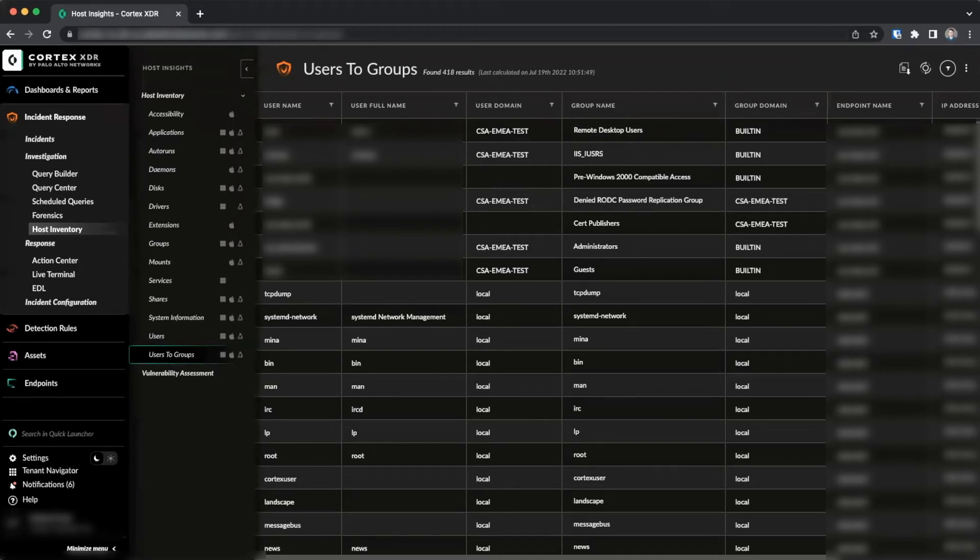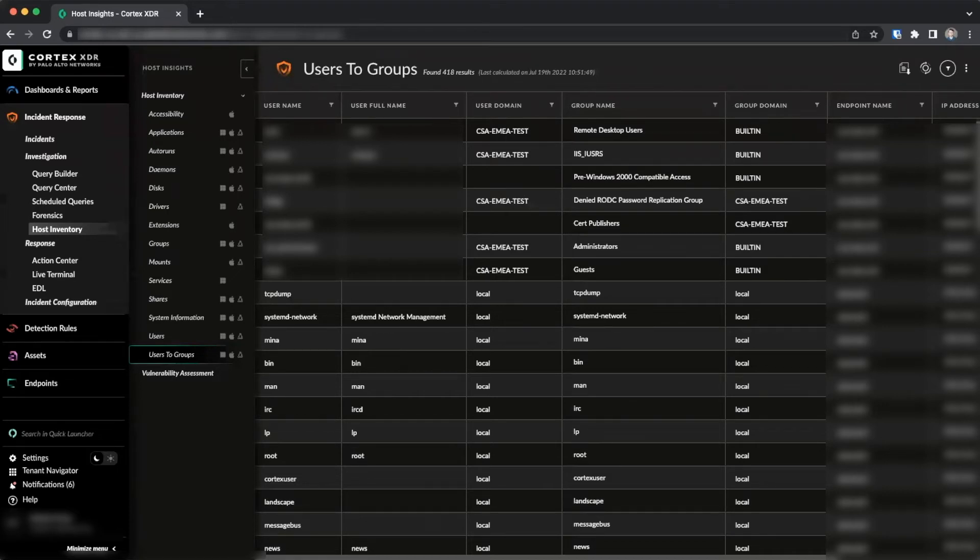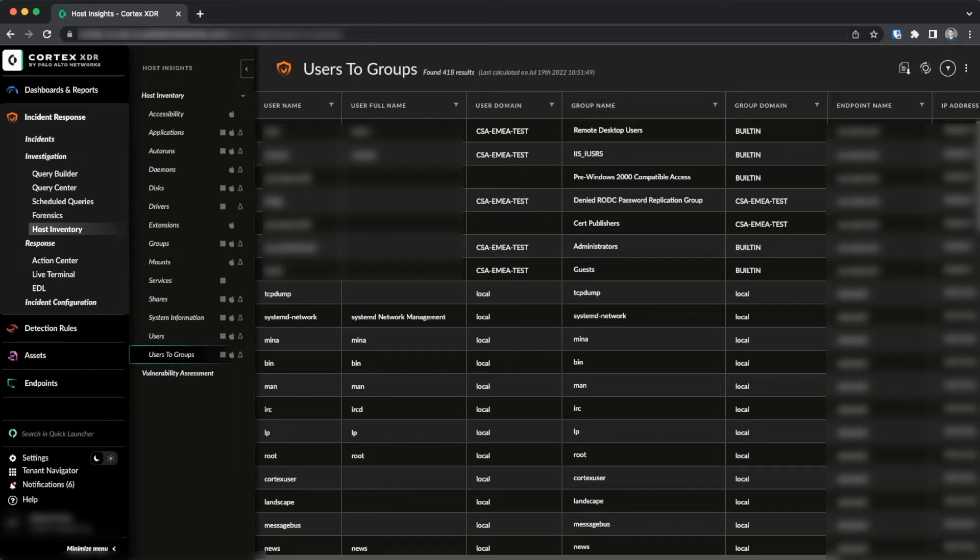The data gathered by Host Insights can be very useful for threat hunting, specifically for long-tail analysis. Examining any configurations which are rare in the environment, for example, applications or Auto Runs which are only present on a few endpoints, allows threat hunters to quickly identify areas of interest where malicious software may have established a foothold in the environment.